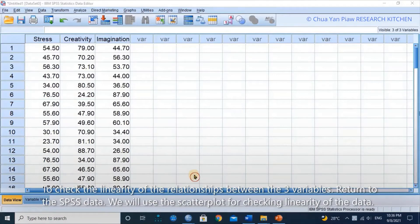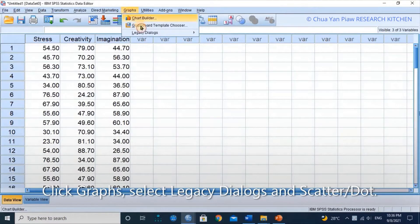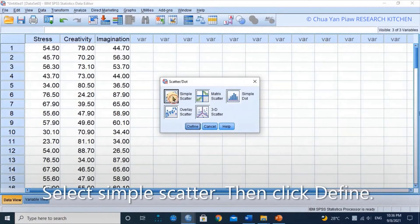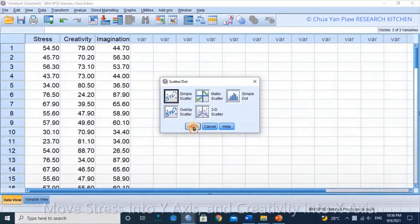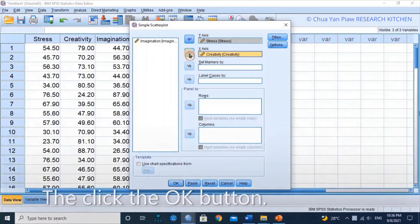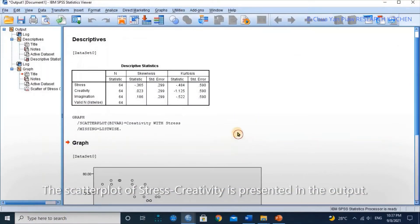To check the linearity of the relationship between the three variables, return to the SPSS data. We will use the scatter plot for checking linearity. Click Graph, select Legacy Dialogs and Scatter/Dot. Select Simple Scatter, then click Define. Move Stress into the Y axis and Creativity into the X axis, then click OK.